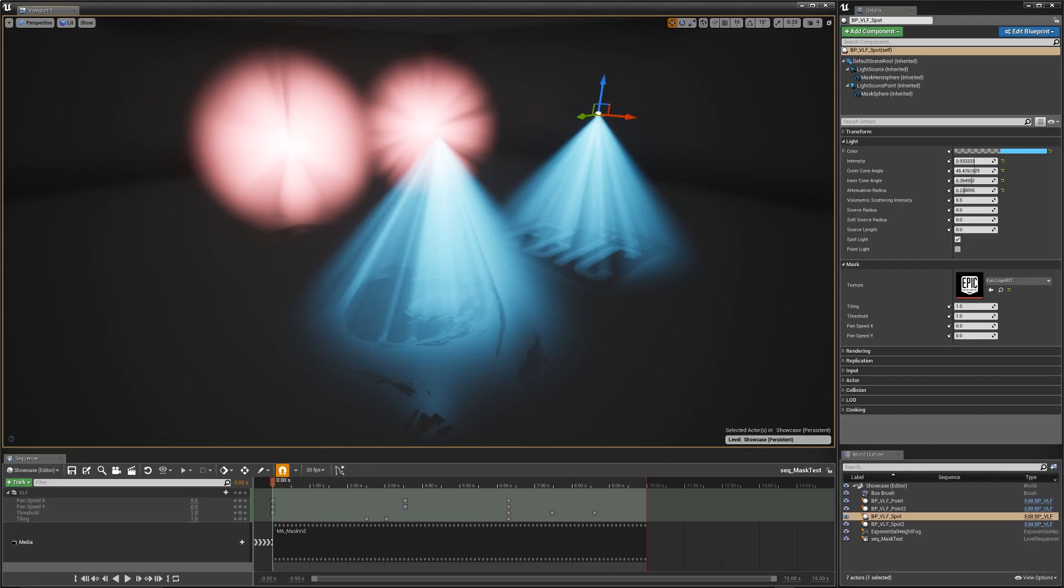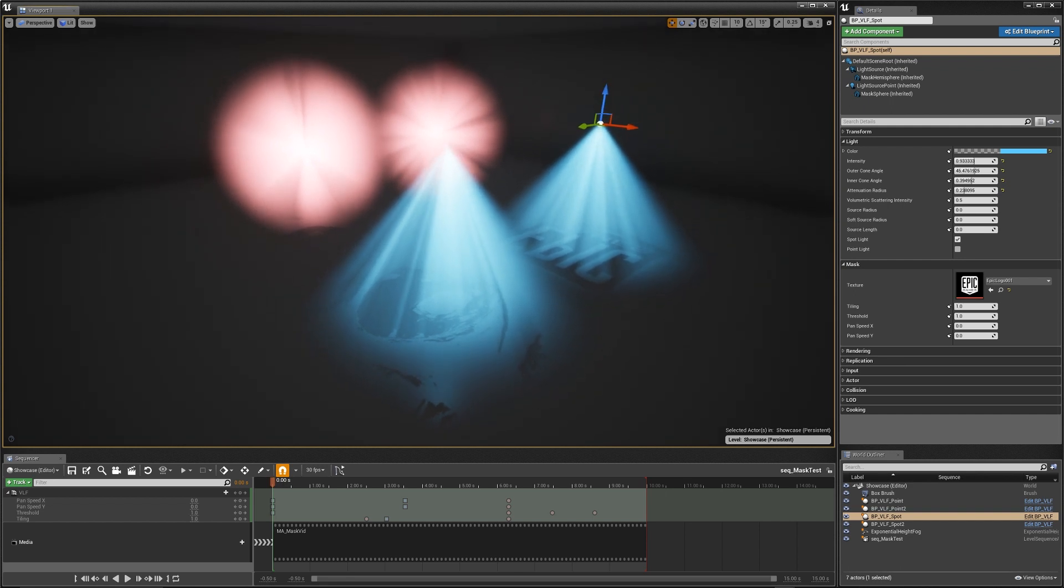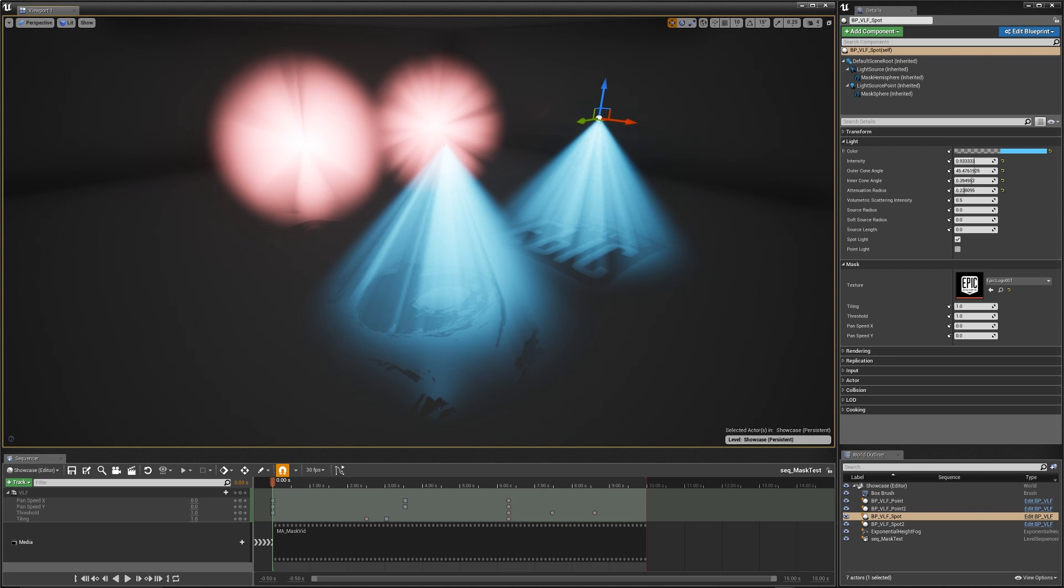All right, so this is a new blueprint that I've created. This basically allows you to have light function features on volumetric lights.